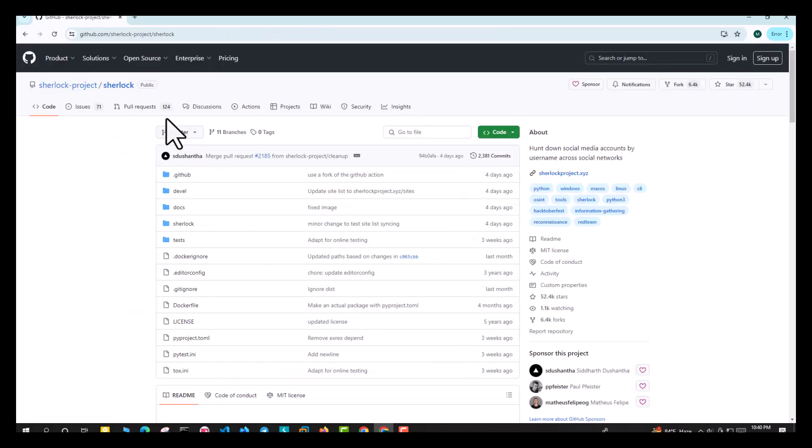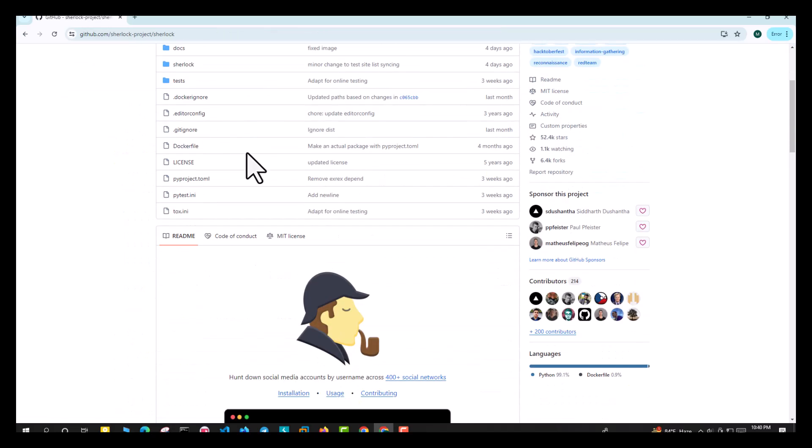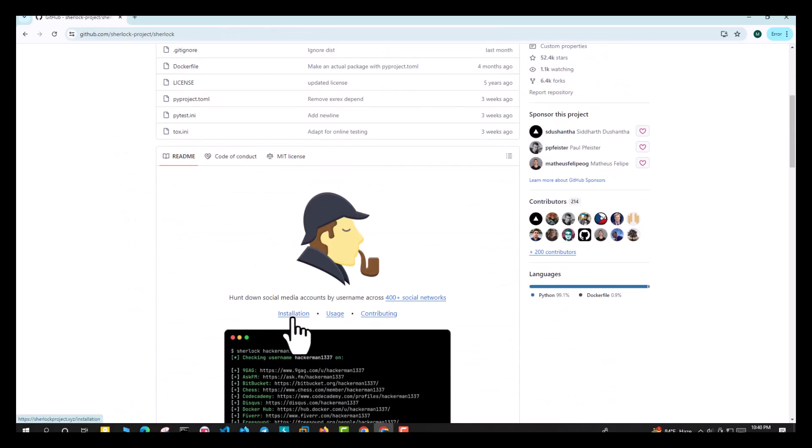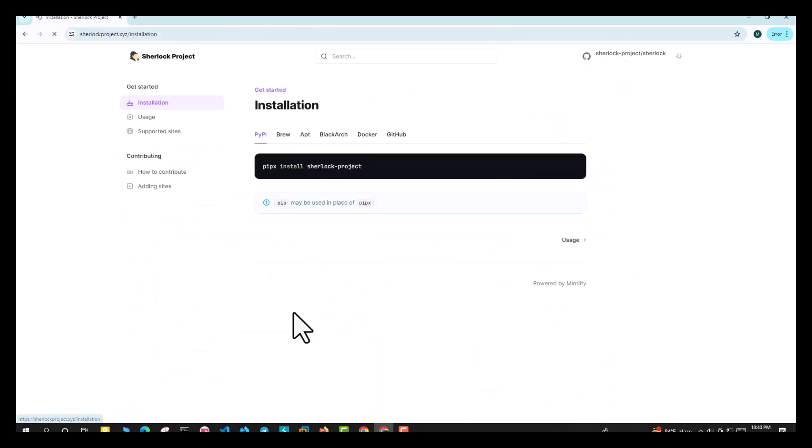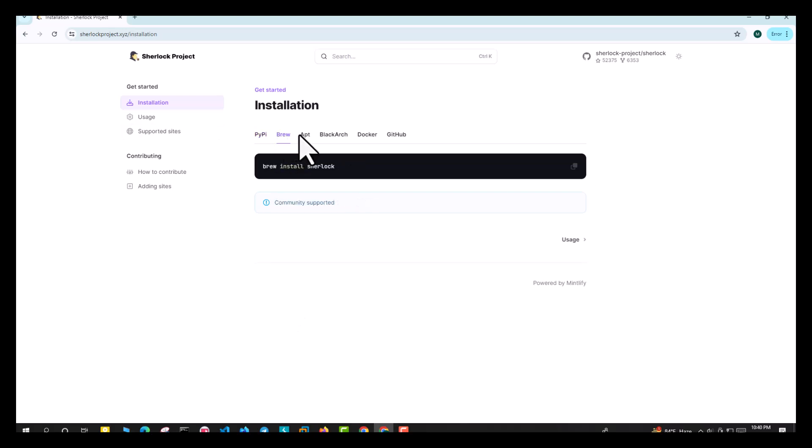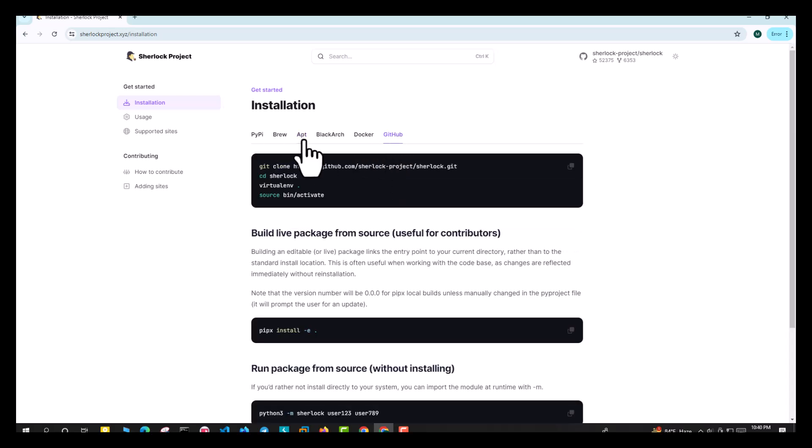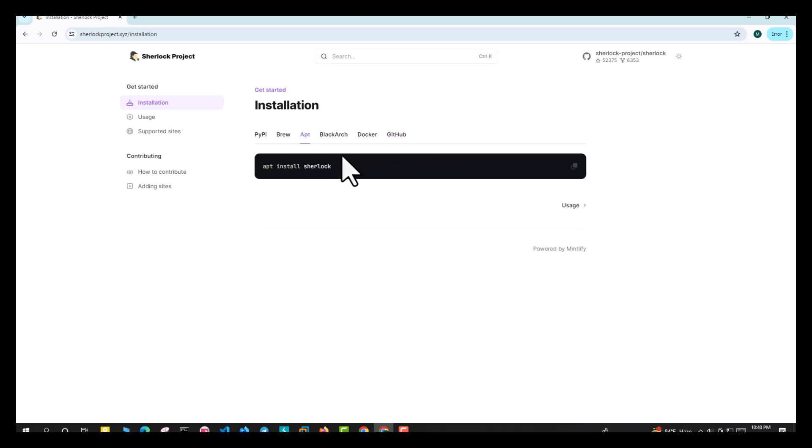Here is the installation method. There are many ways to install Sherlock. Now I am going to show you the easiest way to install Sherlock. Let's copy the apt command.